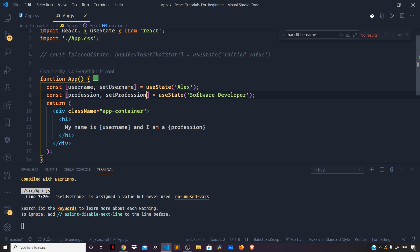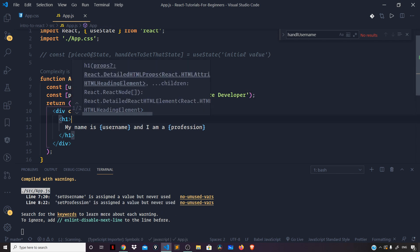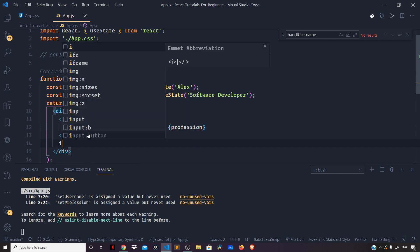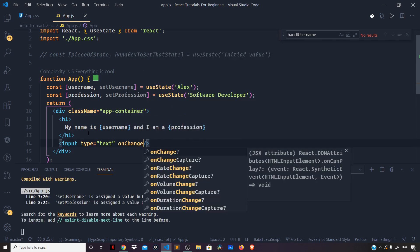Now let's talk about the change event that occurs on input fields. Let us define two input fields — one for username, another for profession. In HTML we have the onChange handler as an attribute. Here in JSX we have the same attribute but expressed in camelCase notation. So for the change event on the input field I can say input type as text and onChange.